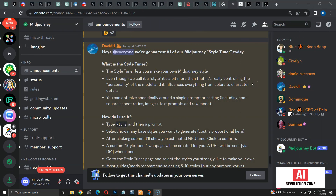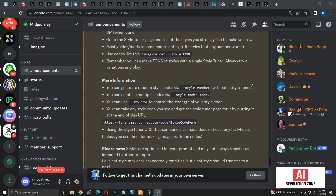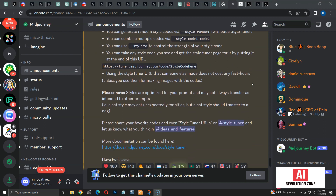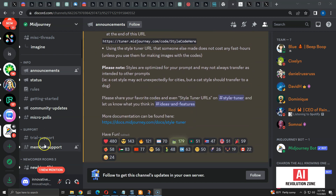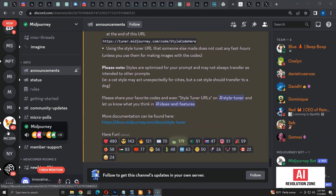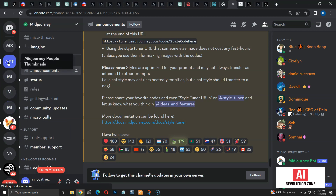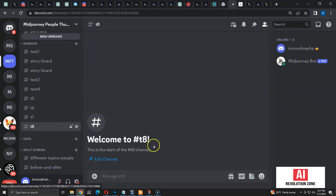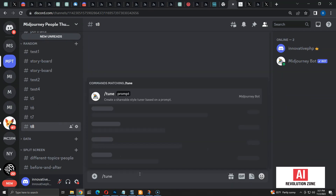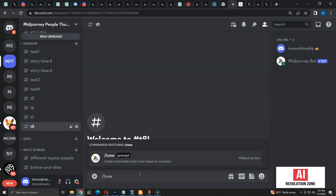Here is the official announcement of this feature inside the Midjourney Discord server. Let me start the process by going to my custom Discord server for Midjourney. I can create a Style Tuner by typing the backslash tune command, like this.